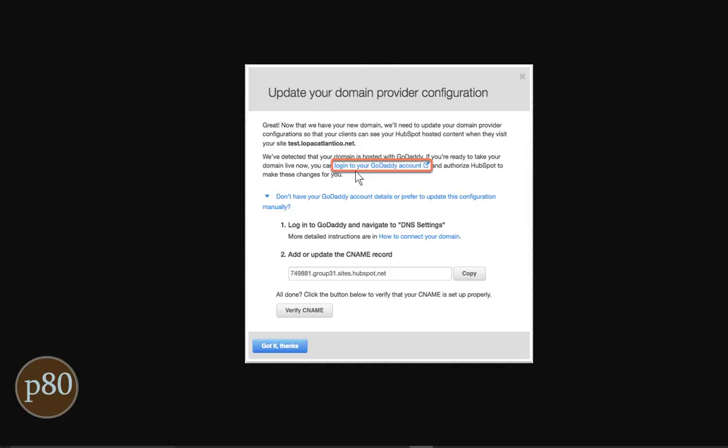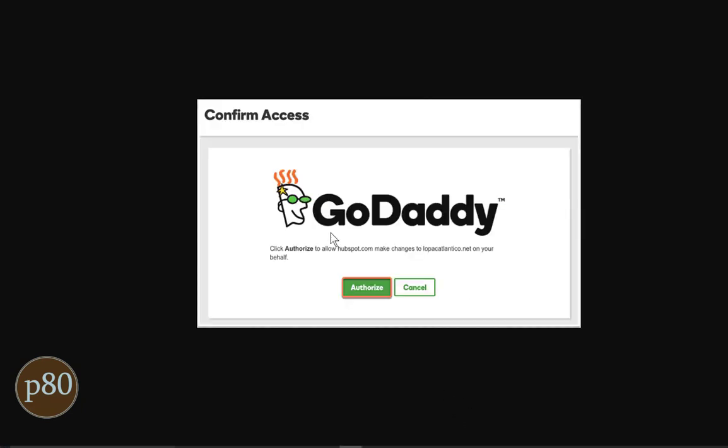HubSpot will automatically recognize if your domain is registered with GoDaddy, so click Login to your GoDaddy account. Then enter your GoDaddy login information and click Authorize.